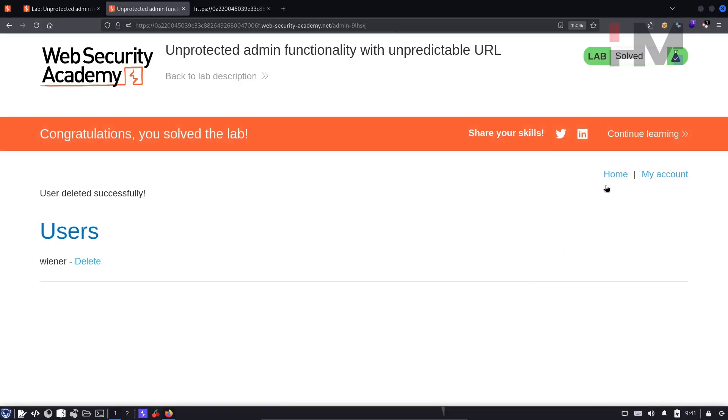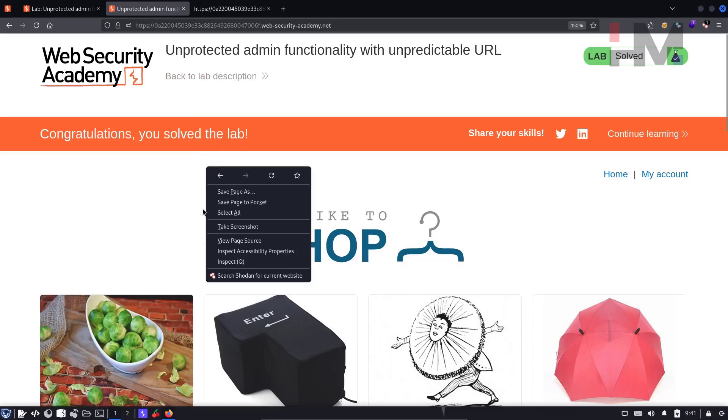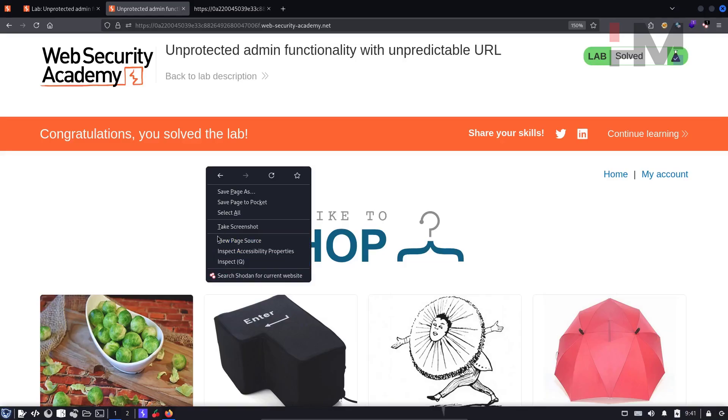So let's also check one more thing. So let's go to the homepage. So this is where we found out the admin panel, right? And here, let's right click and inspect element. So this inspect and view page source is slightly different.